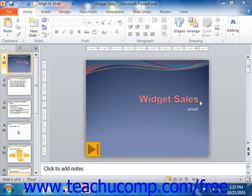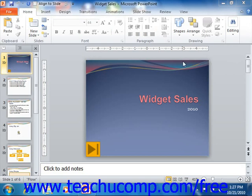If you have multiple presentations opened, then you can just click the X in the upper right corner of the application window to close the current presentation. If you only have one presentation open and you would like to keep the PowerPoint application open, then clicking the X in the upper right corner will simply close the entire application.